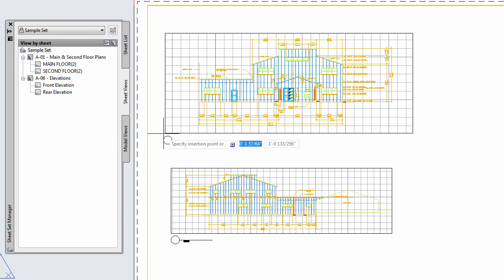If you're wondering where these sheet views came from, they were automatically created when I placed a model view on the sheet.